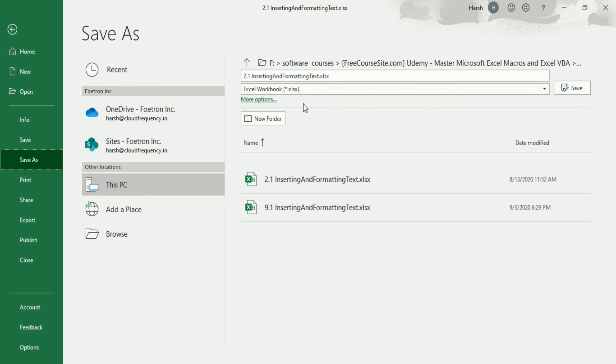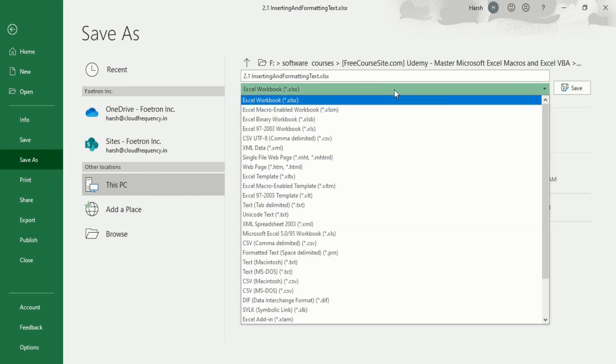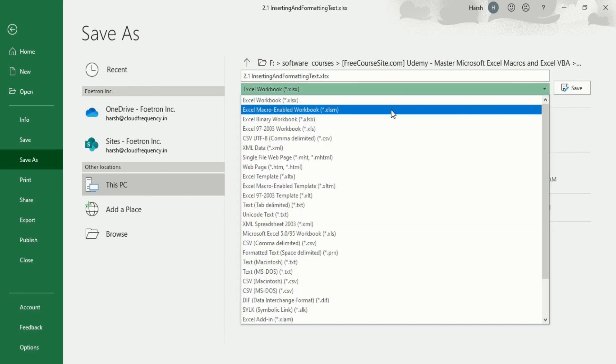Now you have an option just below the name of your file that says Excel Workbook. The file that we are using as a normal template is .xlsx. We do not want this macro-free workbook. We want a macro-enabled workbook, that is dot xlsm file.